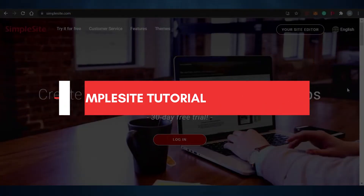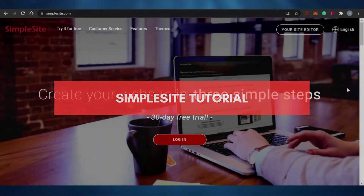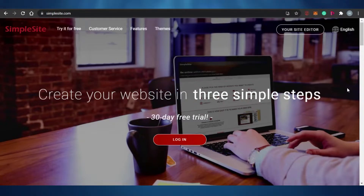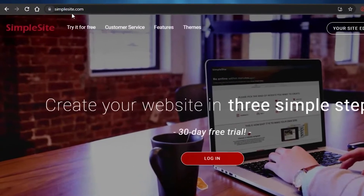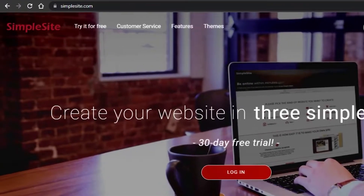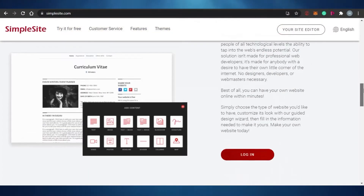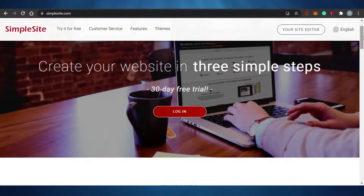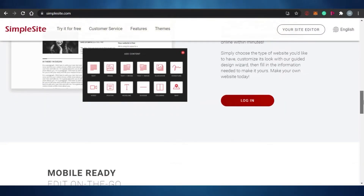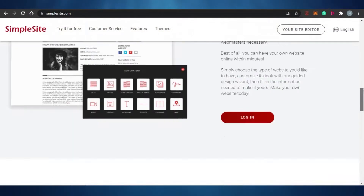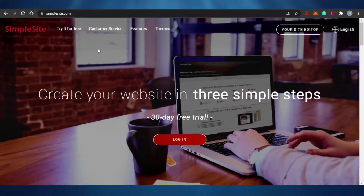Welcome back to the channel. Today I'm showing you how you can create an awesome website of your own on SimpleSite.com for free. SimpleSite is an amazing platform that allows you to create your own portfolio, blog, or business website — whatever you want to create — and it's super easy.